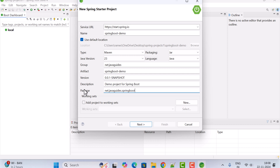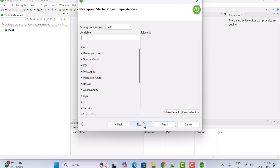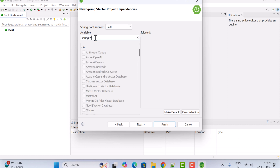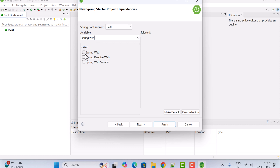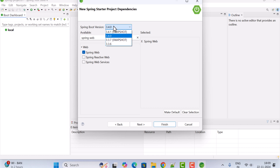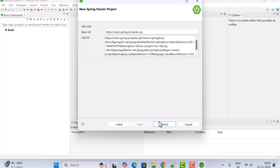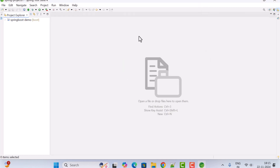Click the Next button. Here we need to choose dependencies — since we are building a REST API we need to choose the Spring Web dependency. Select Spring Web dependency. The latest and stable version of Spring Boot is 3.4.0. Click Next and then click Finish — this will create a brand new Spring Boot project in Spring Tool Suite 4.